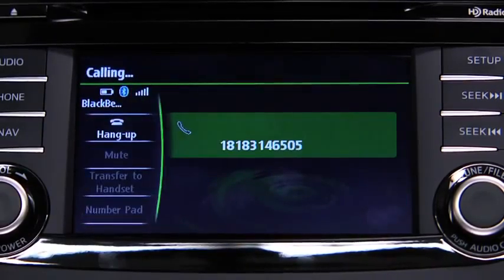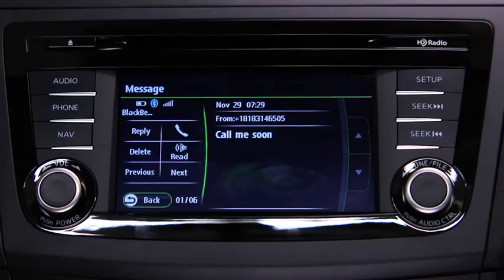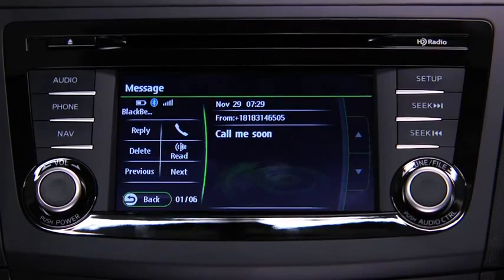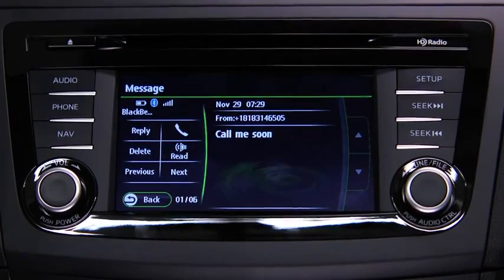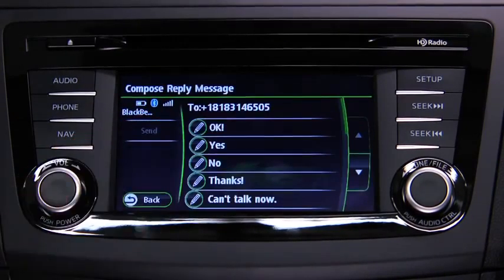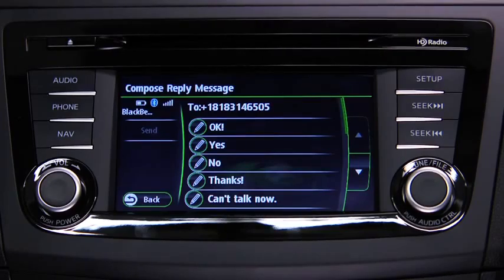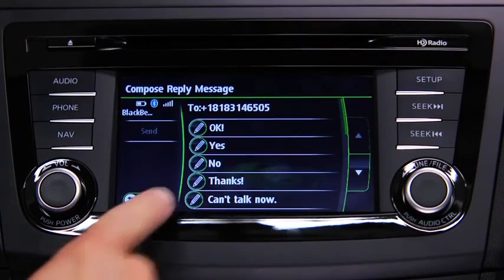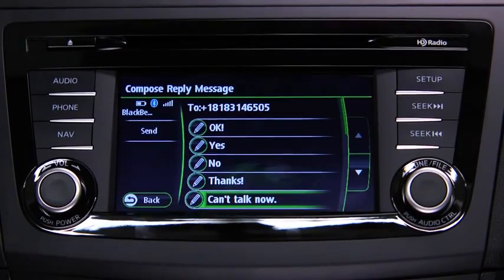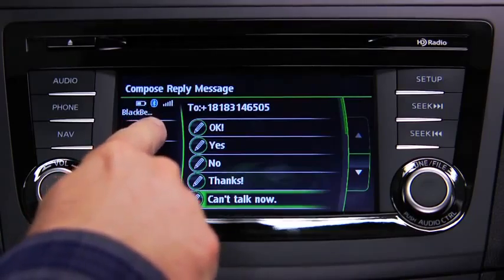To reply to a received message from the stored preset messages, touch the reply on-screen button. Select the message to be sent from the preset messages, then touch the send on-screen button.